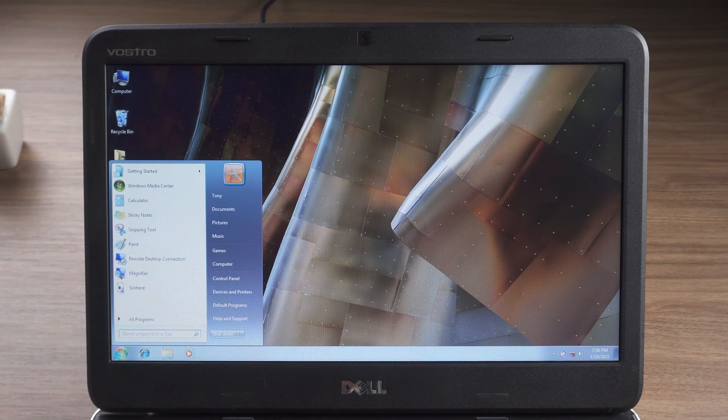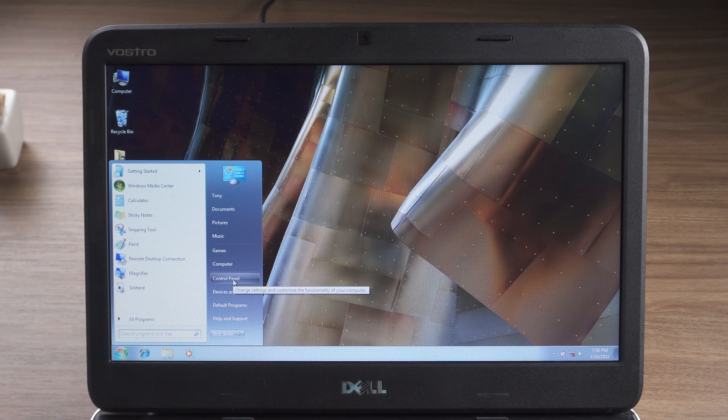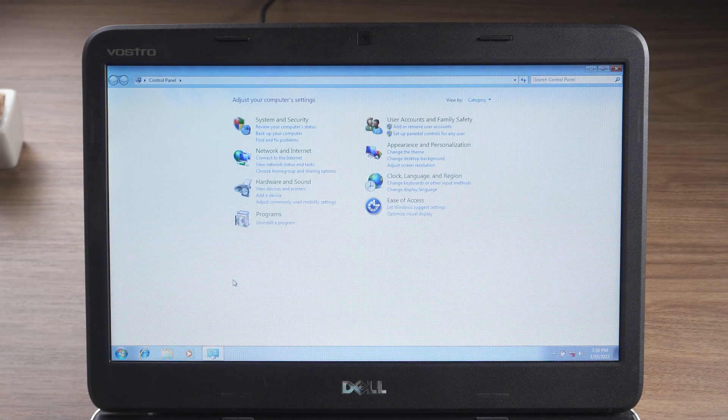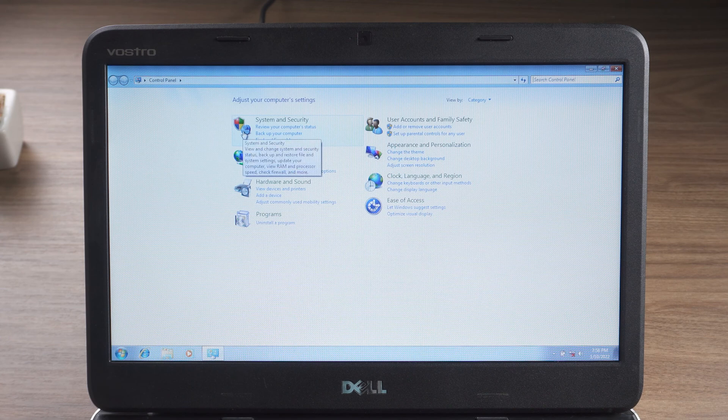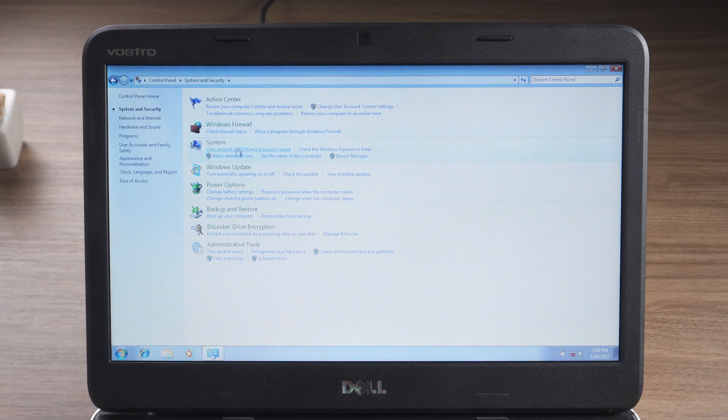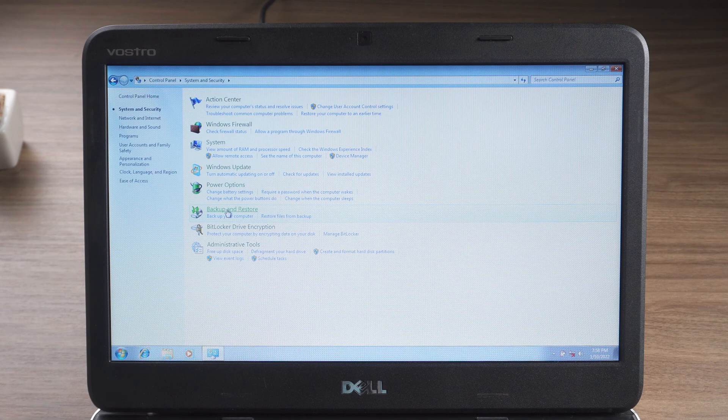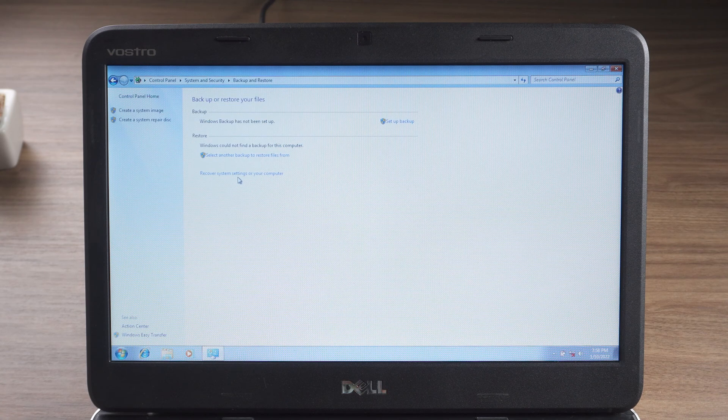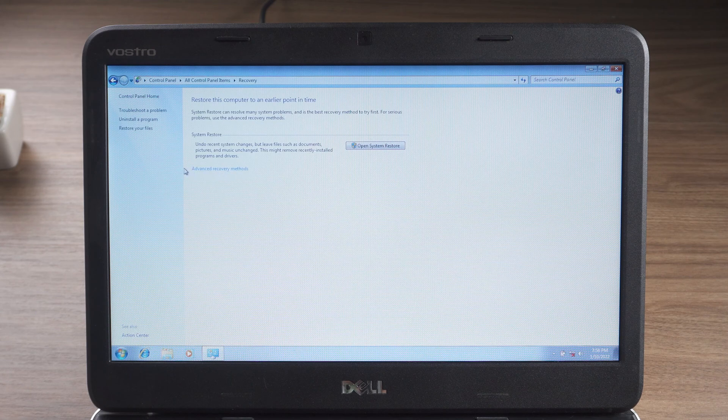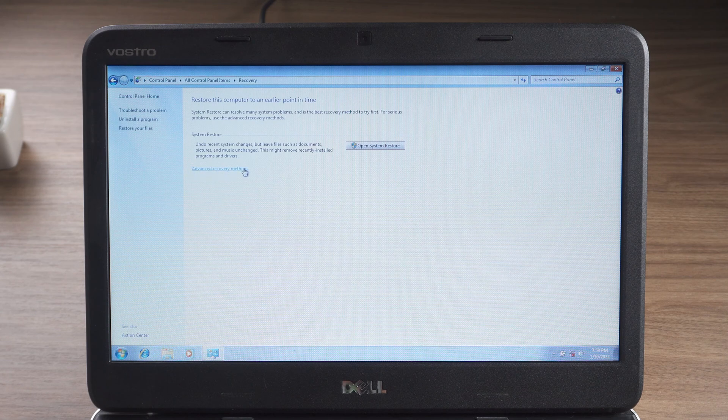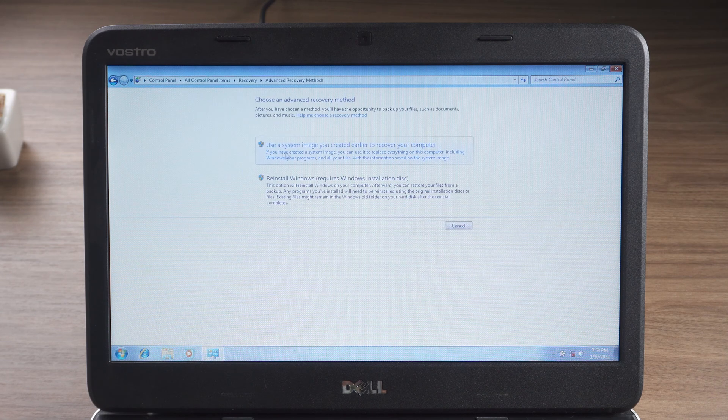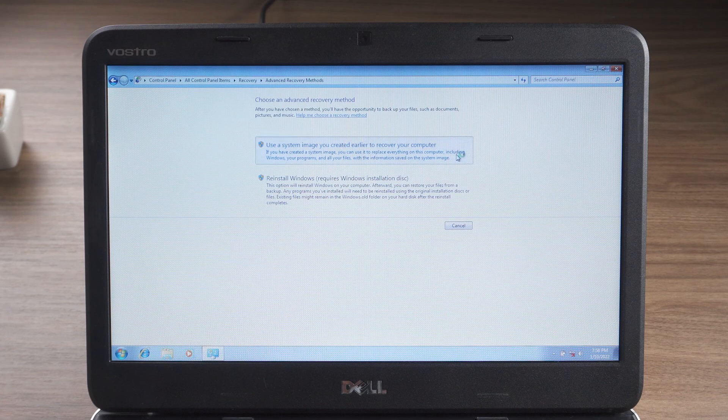Click the start menu to open the control panel. Click on system and security. Backup and restore. Recover system settings or your computer. Advanced recovery methods. Use a system image you created earlier to recover your computer.